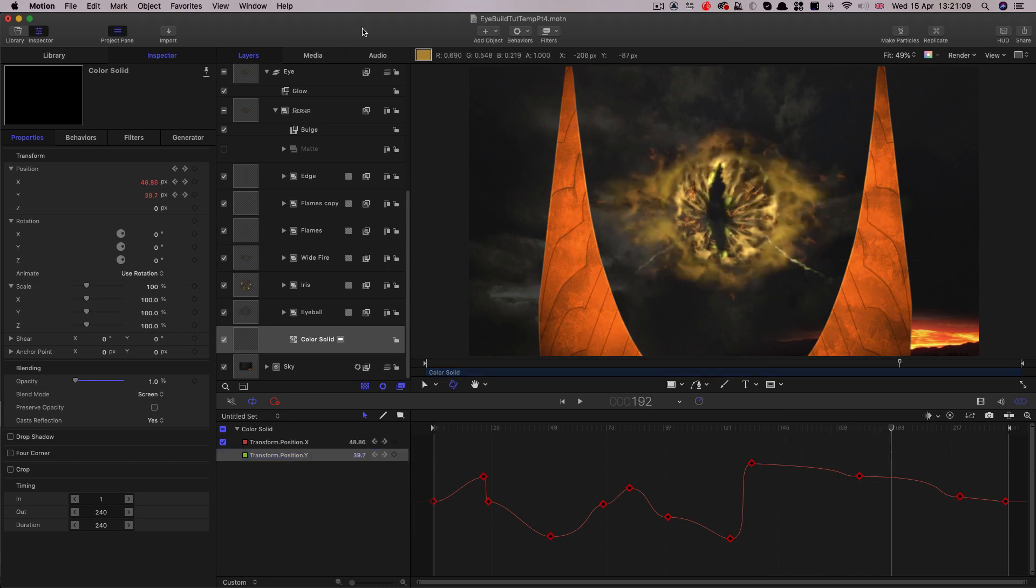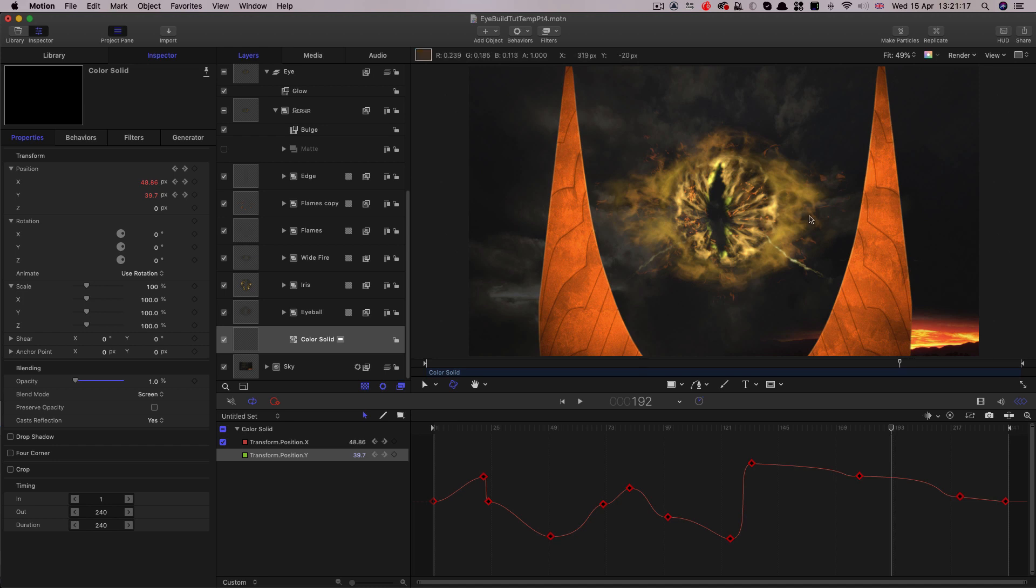One suggestion I'd have about this is to take your mobile phone and film yourself being this character moving your eyes accordingly and then bring that clip into Motion and use it as a guide for the animation. That's often a very good way of getting lifelike results because you're actually mimicking real world behavior rather than trying to make it up. So just a suggestion on that front.